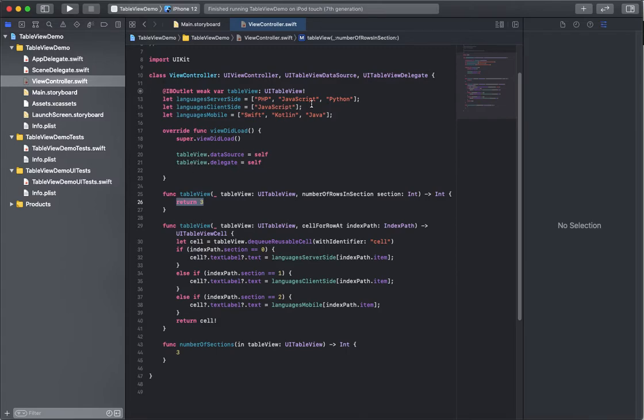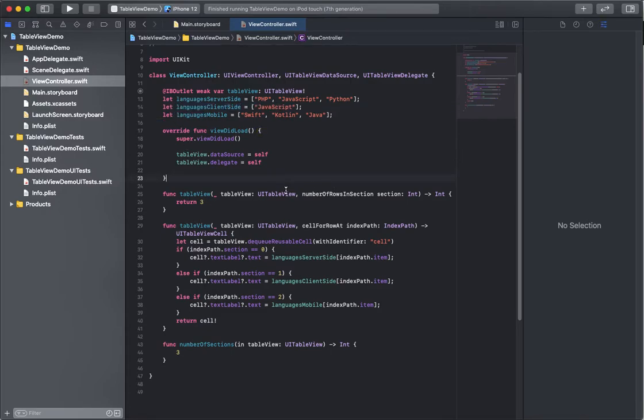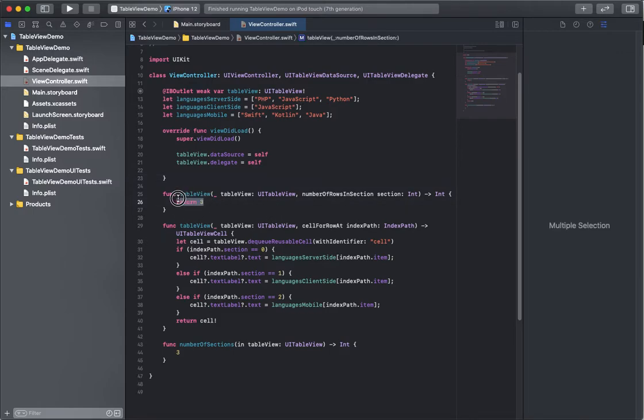So I'm taking two elements out of the client-side language array, because really JavaScript is the only language for client-side, right? And so now we need to customize how we determine how many rows there are in each section.